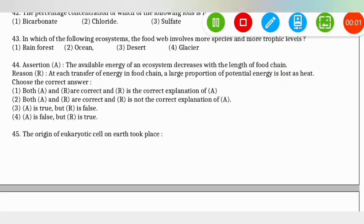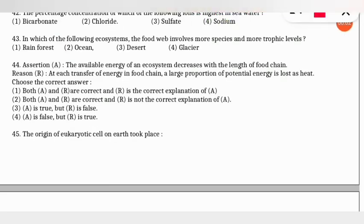The next question: the percentage concentration of which ion is highest in sea water? This is frequently asked. The correct option is option 2 — chloride ions are highest in concentration in sea water, followed by sodium ions, then sulfate ions, then magnesium ions. Remember this order — it is very important.